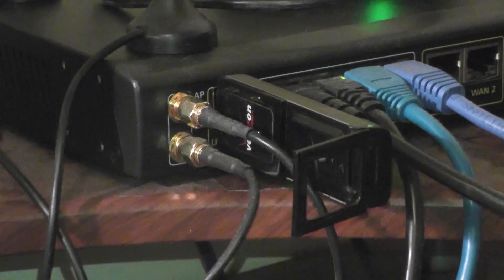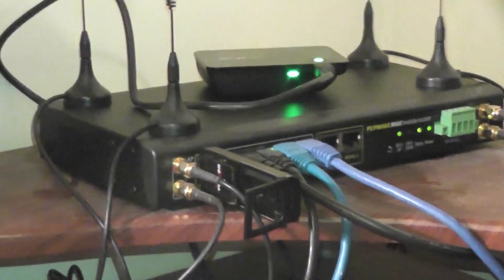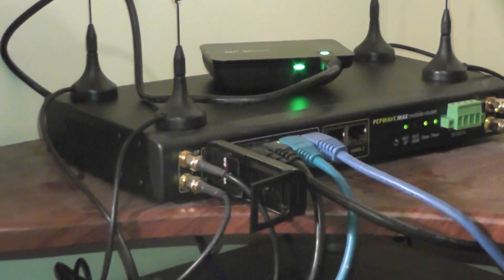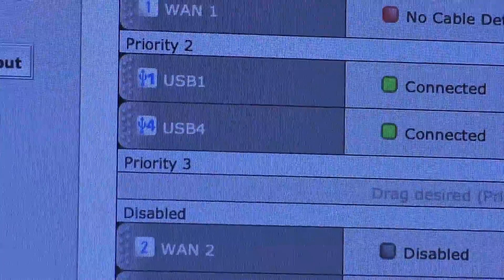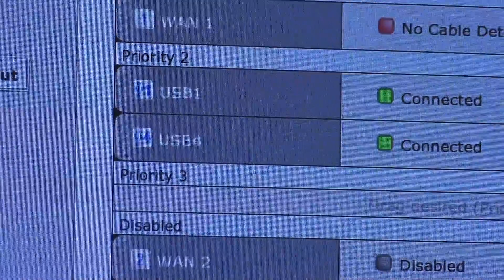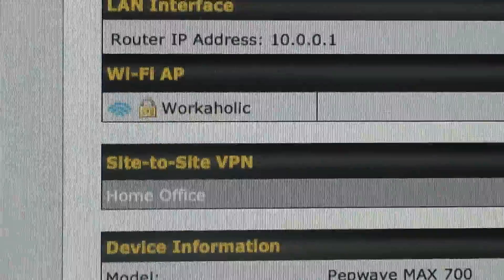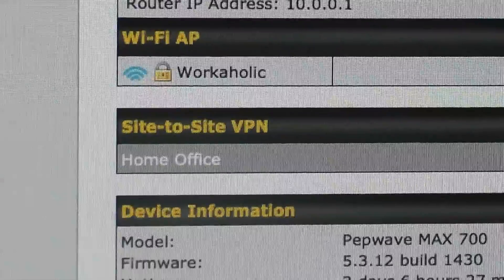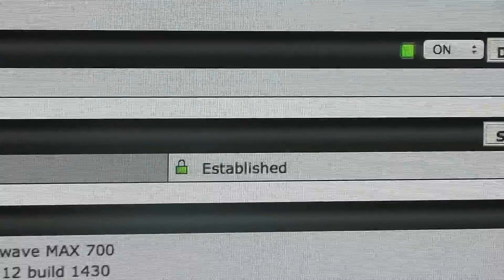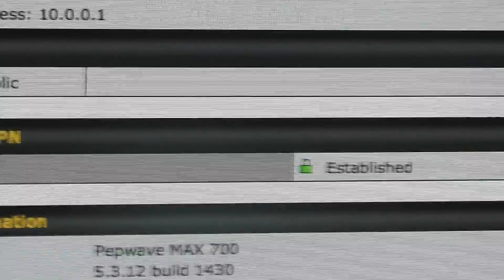Okay so now it looks like we're connected with the 727 as well as MiFi 2200. And if I pan over here real quick we're going to see that priority 2, USB 1, USB 4 are connected. And they're going into the site to site which is established.